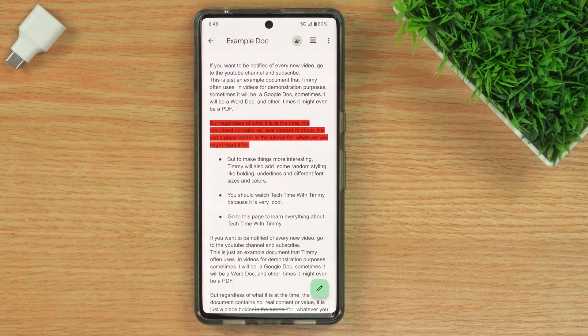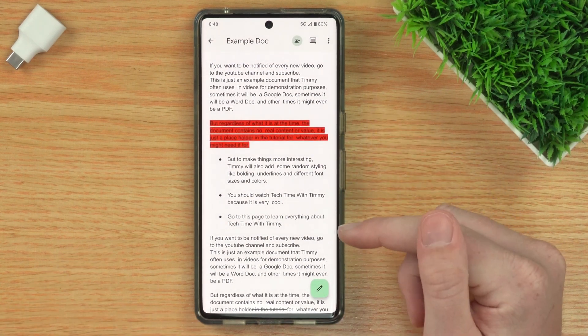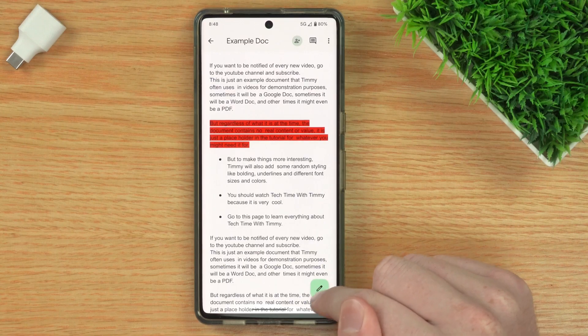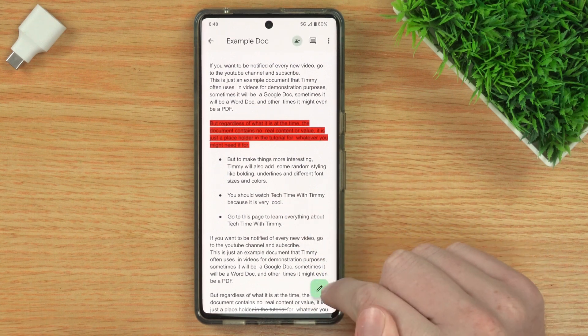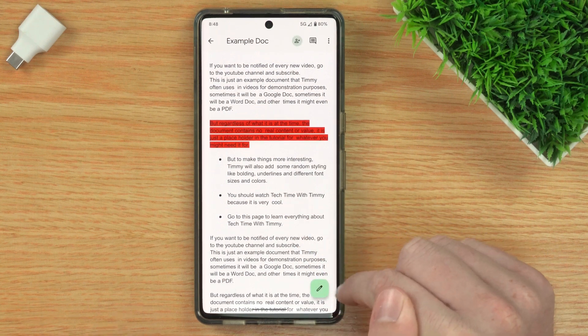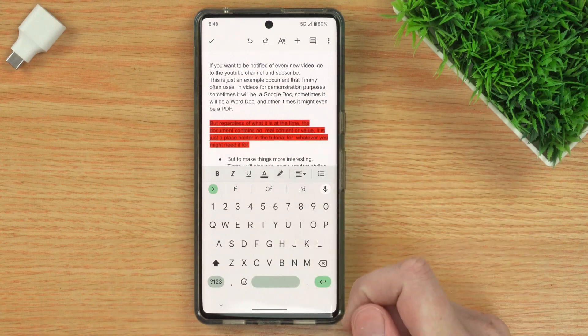If you want to highlight text on the Google Docs app on a phone or tablet, the process is pretty similar. When you've got your document open in Google Docs, you'll need to make sure you tap on the little edit button in the bottom right-hand corner. You might need to tap the screen first to see the button — tap on that so that you get all the editing options and can actually edit your document.